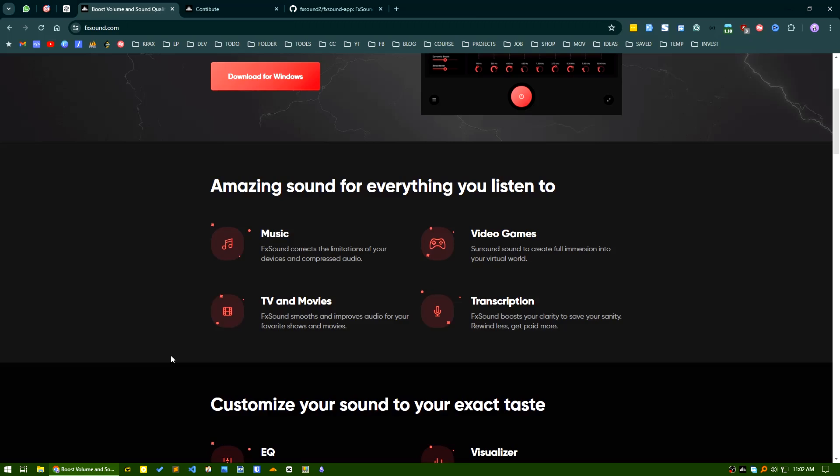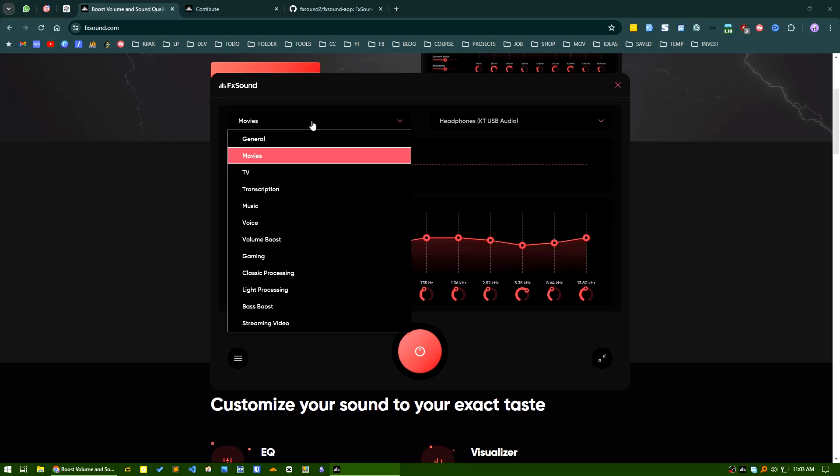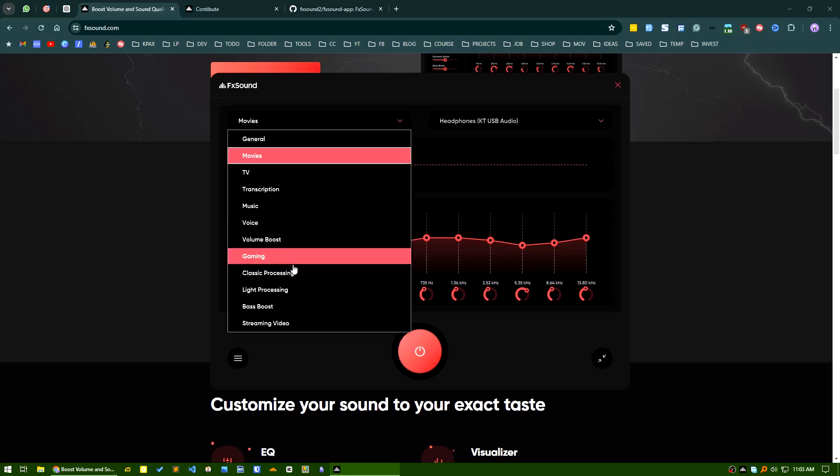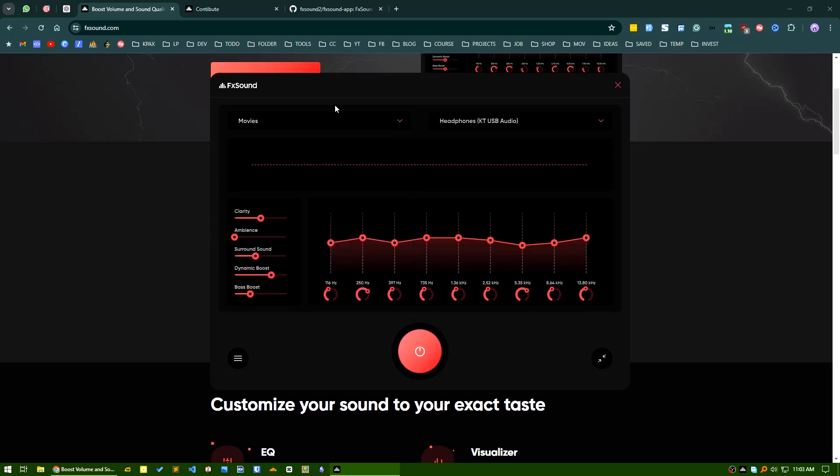After installing, it will be available in your taskbar. There are by default many profiles available here. You can try experimenting with it, or you can do your customization from here. You can enhance clarity, ambience, sound boosting, and bass.